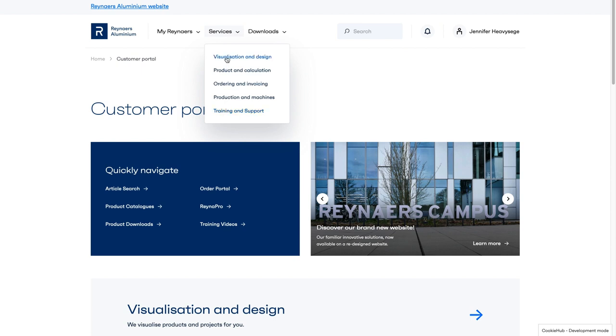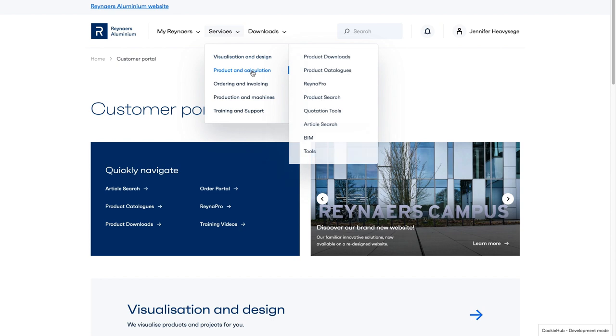For example, Visualization and Design links to the BIM page, and Reynaers Pro can be found under Product and Calculation and Ordering and Invoice.